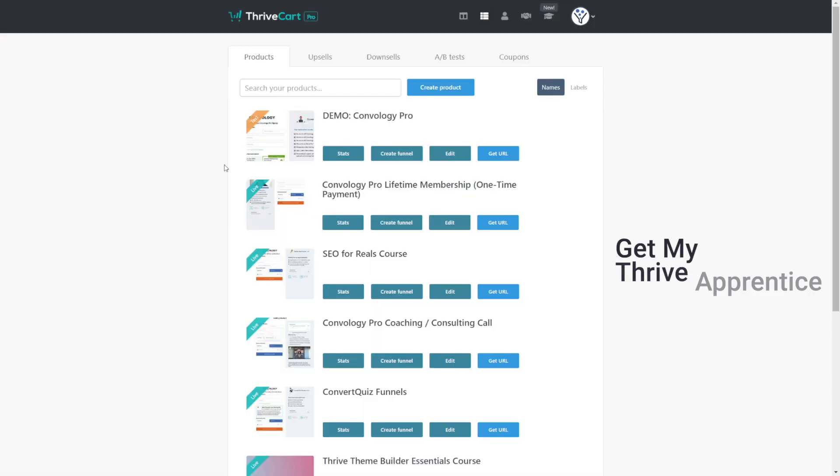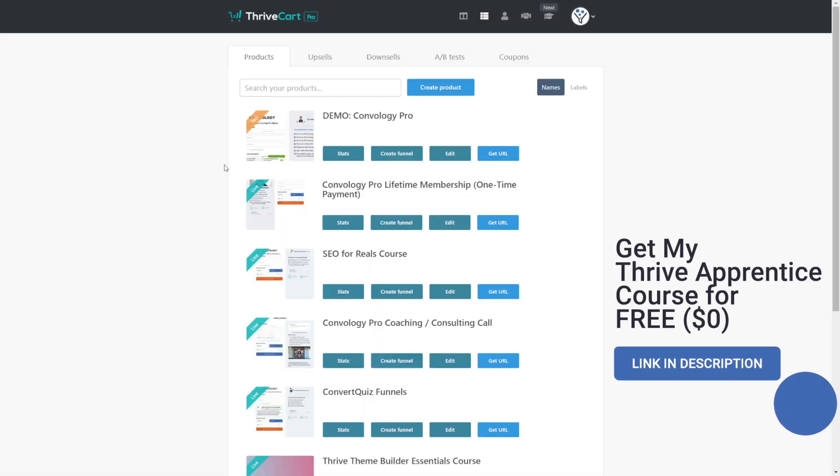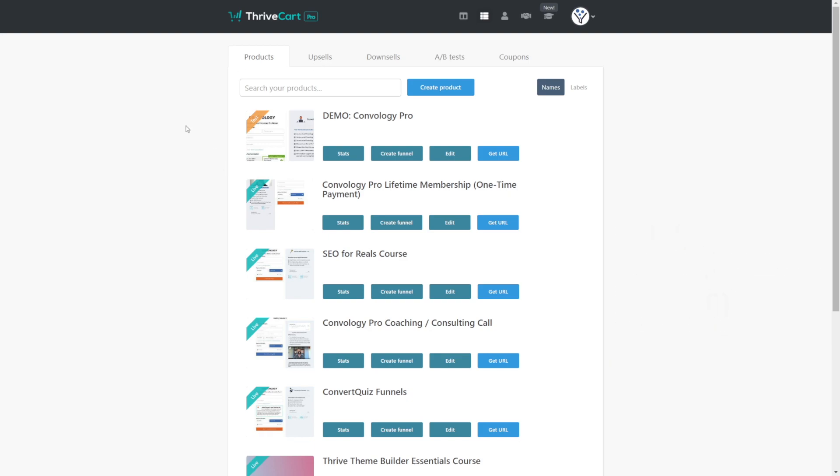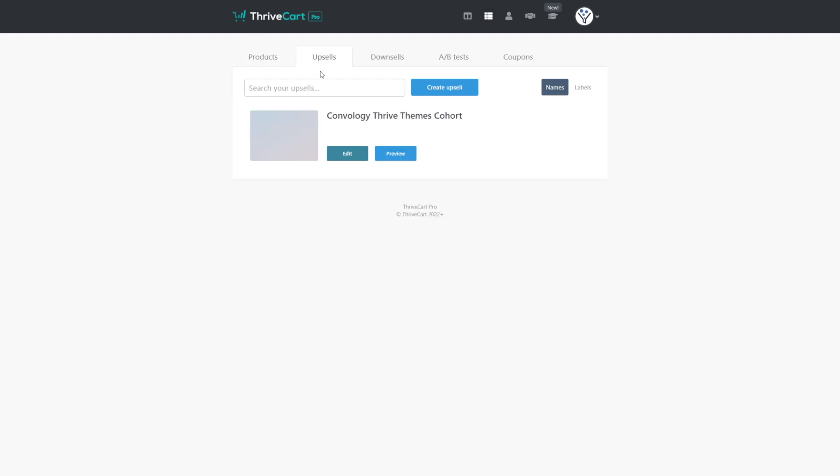We're going to talk about how to use upsells with your courses and Thrive Apprentice products. The first thing that you want to do is create your upsell. Assuming you already have a product in ThriveCart that sells a product inside of Thrive Apprentice—they use the same terminology, unfortunately—we're going first in this tutorial to the upsells tab.